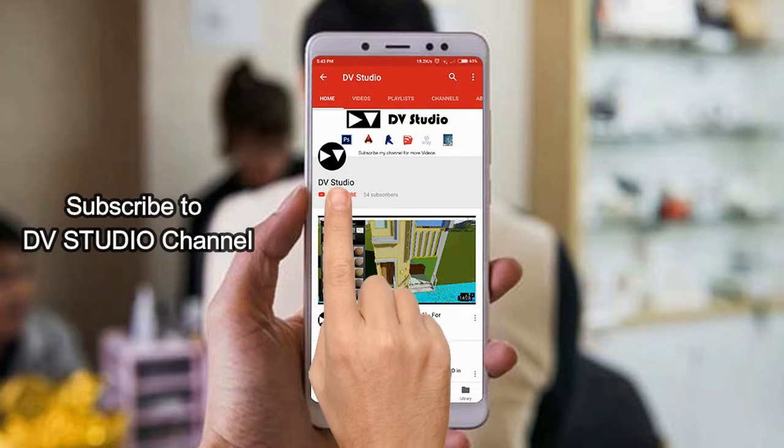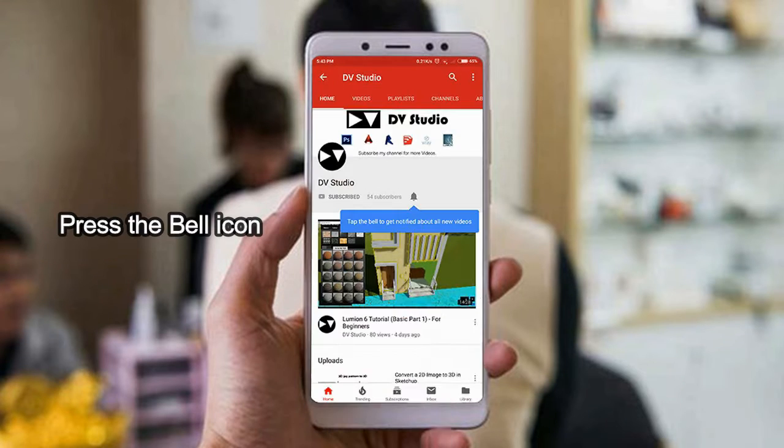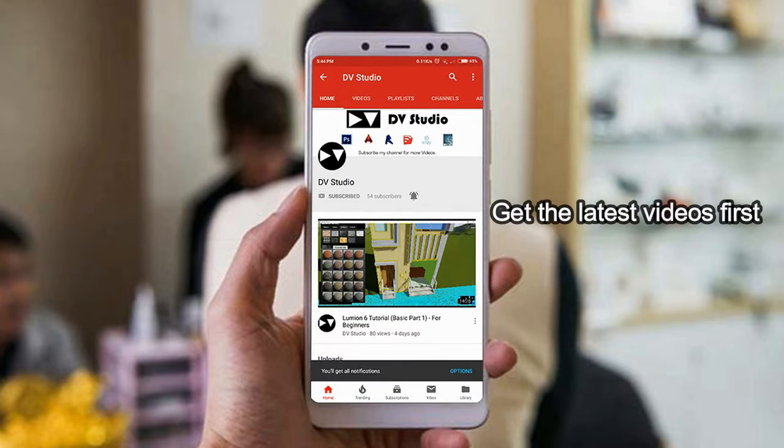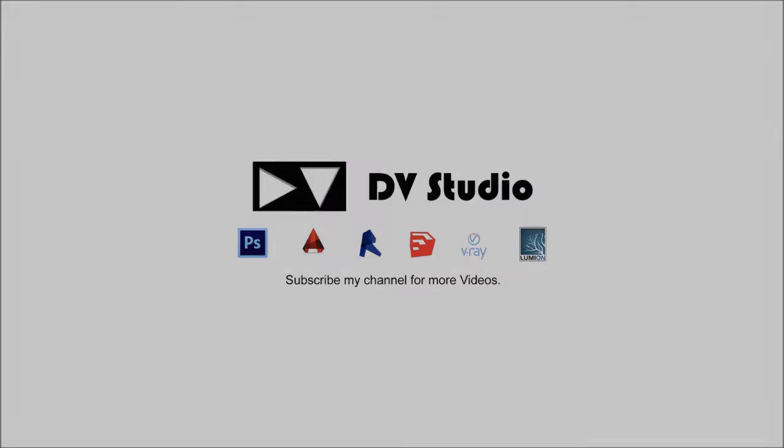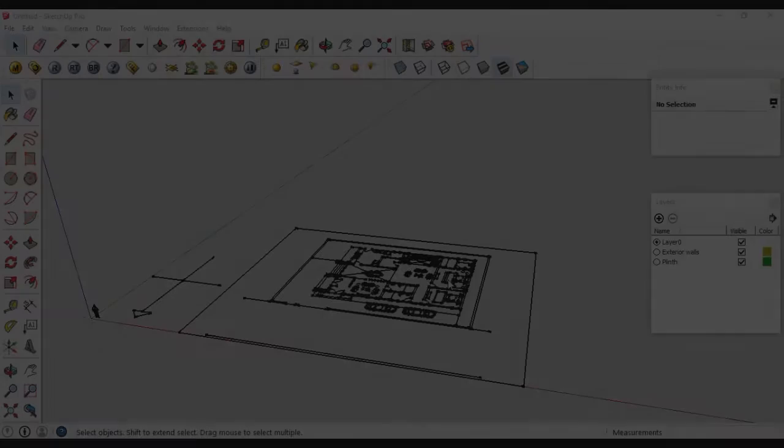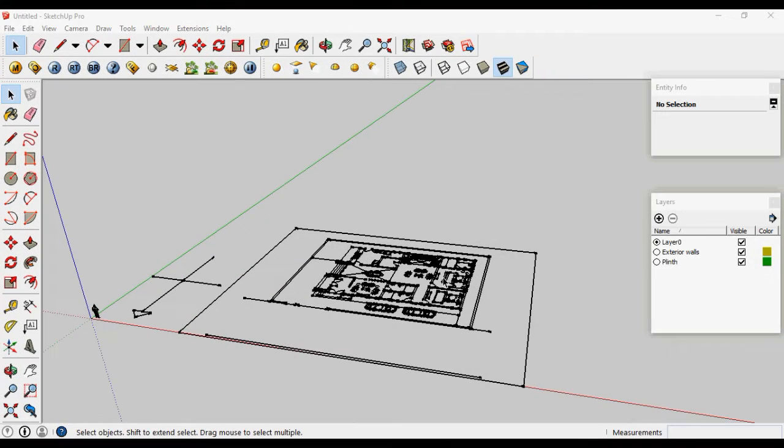Subscribe to DV Studio channel and press the bell icon to get the latest videos first. Hello there, this is Dipanchu and welcome to Exterior Modeling of House Part Two.